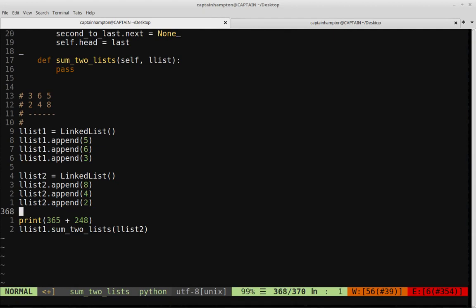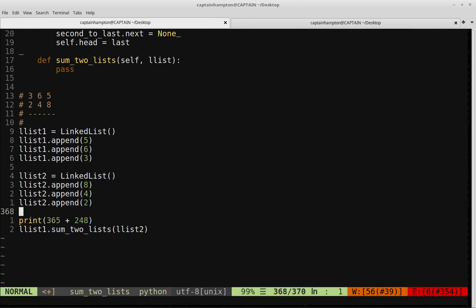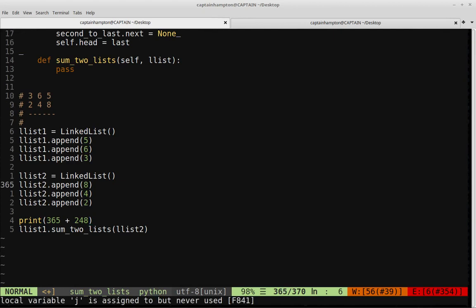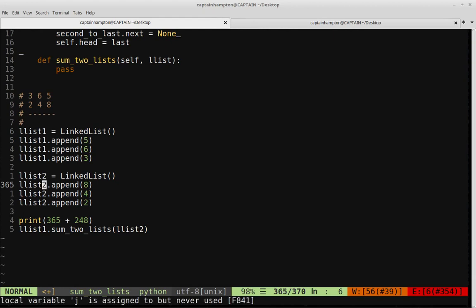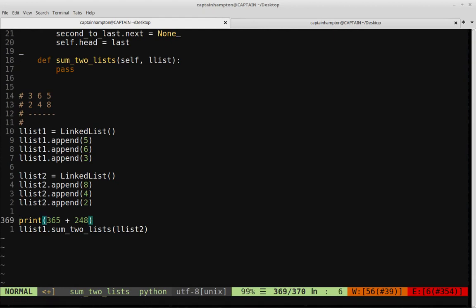What we want to do is take both of these linked lists, which we consider to represent numbers, and construct the sum, storing it into a linked list with a similar form — namely, the least significant digit of the sum should be the first element. This sum is 613, so the list would store 3, 1, 6 in that order.